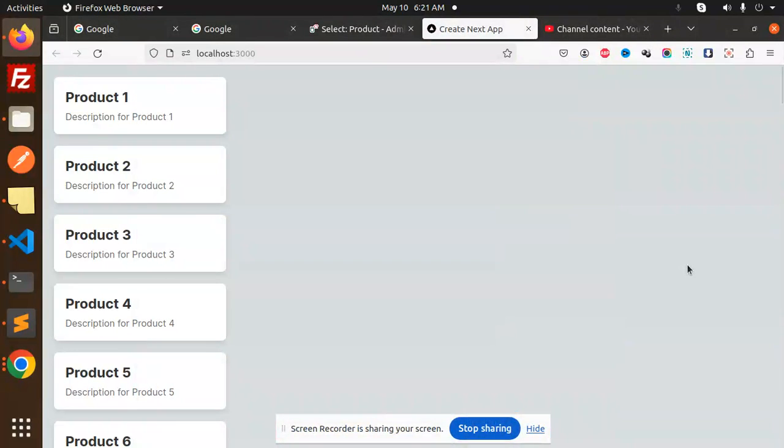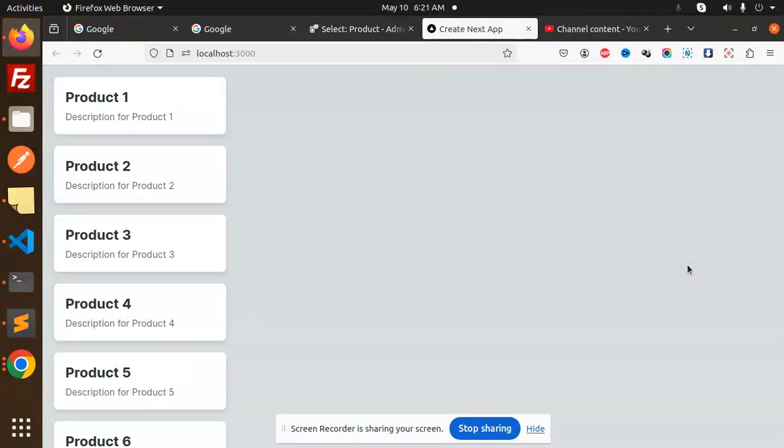Hello friends, welcome back to a new tutorial of Next.js. Today we are going to learn about infinite scrolling using Next.js 14 and Prisma. So those who haven't subscribed to my channel yet, please do subscribe my channel. And if you like the video, please do like, share, and comment on my video.